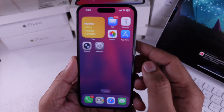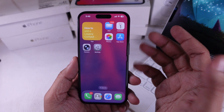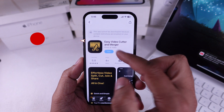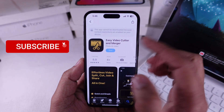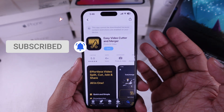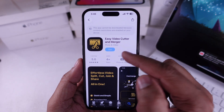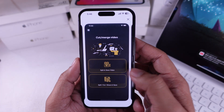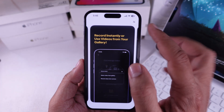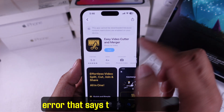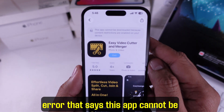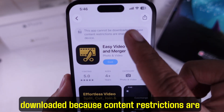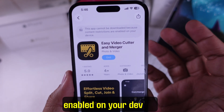Hey friends, welcome back to the channel. I want to download this awesome app called Easy Video Cutter and Merger to trim videos for social media like for my Snapchat story, but I got an error. Today I'm going to show you how to fix the error that says this app cannot be downloaded because content restrictions are enabled on your device.